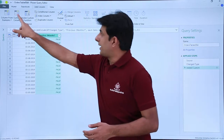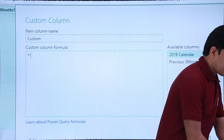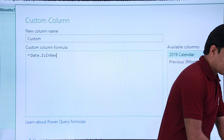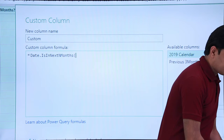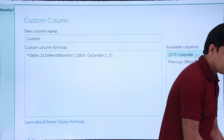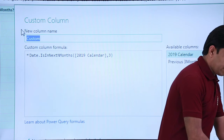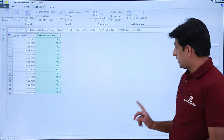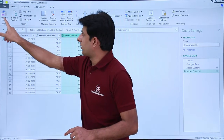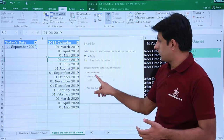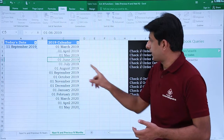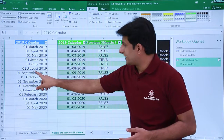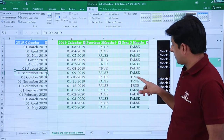I'll add one more custom column and zoom the screen. The function is Date.IsInNextNMonths. Once you keep writing these functions you'll get practice and understand which letters are capital and which are lowercase. I'll name this column 'Next Three Months' and click OK. Once you click OK, the next three months are returned. I'll click Home, then Close and Load To, paste the data in the existing worksheet, and load. The current date is September — previous three months show True, and next three months also show True correctly.